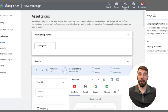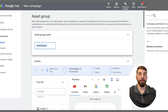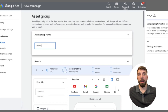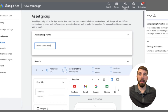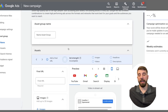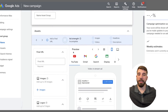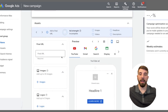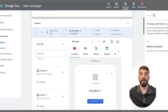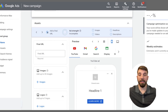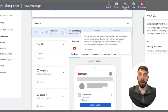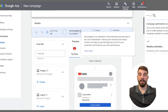Now we're in our asset groups. You're going to name that asset group with something that reflects what you're targeting for this campaign. As you can see at the top, it's asking for images, headlines, descriptions, and even videos. We're going to want to fill out each one of those aspects as much as we possibly can.